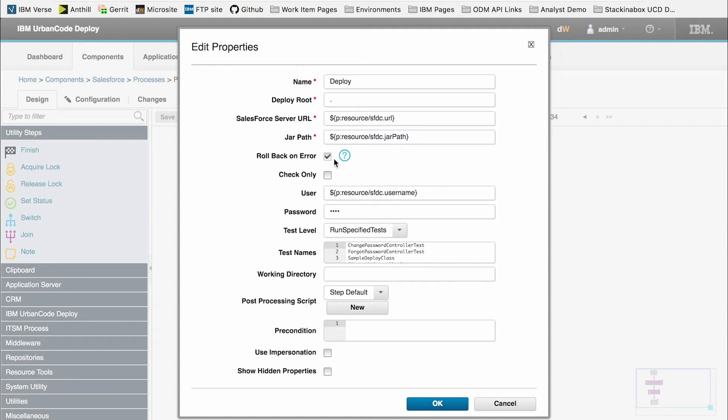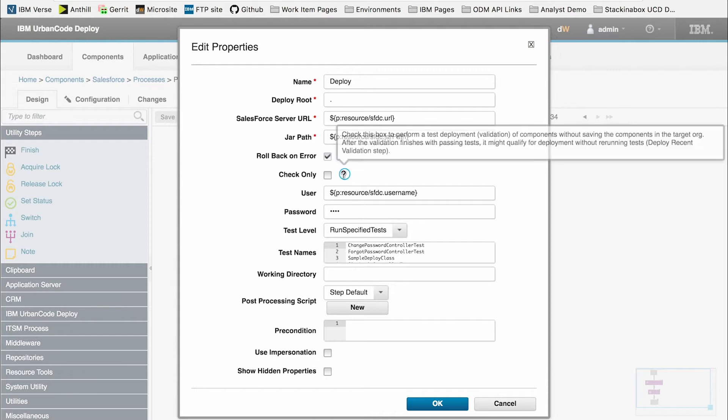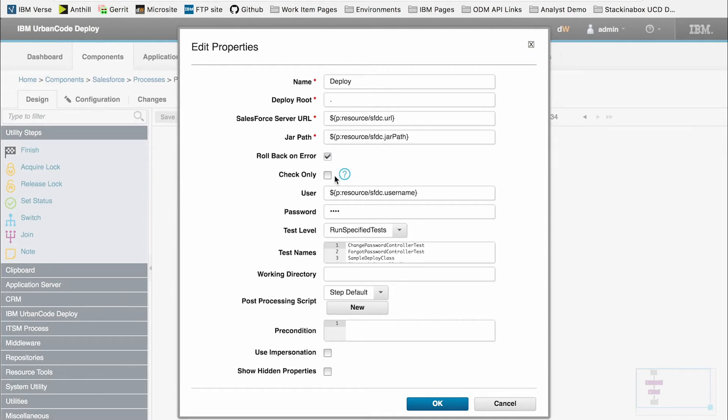Rollback on error is very self-explanatory. Check only - we can check this option if we want to only run the tests associated with our deployment, but not the actual deployment. For now, I'm going to leave it unchecked since we're running a full deployment to Salesforce.